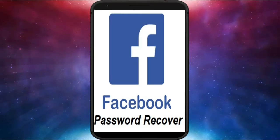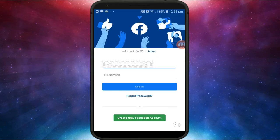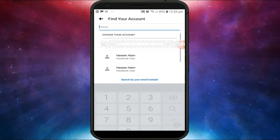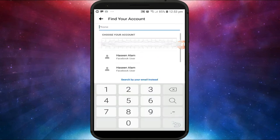Welcome friends, I am Hassin Alam and you're watching Trekzone YouTube channel. In this video I am going to show you how to reset your Facebook account password.